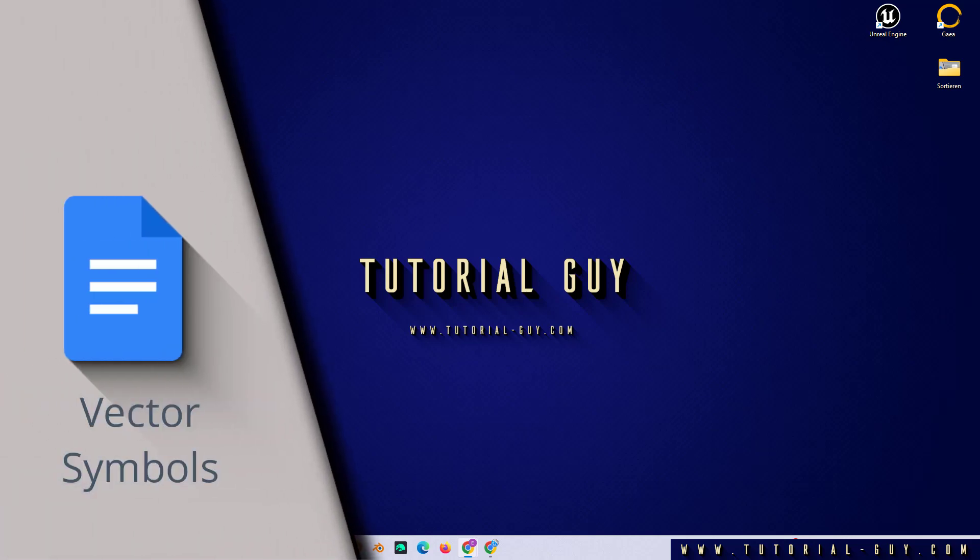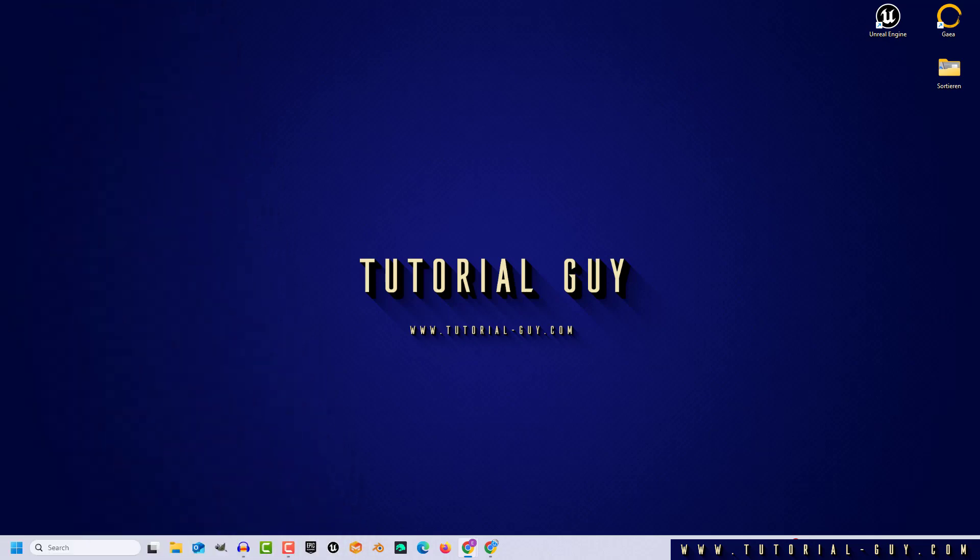Hello everyone and welcome to a quick Google Docs tutorial. In today's video, I want to show you how to insert a vector symbol in Google Docs. This is actually quite simple.